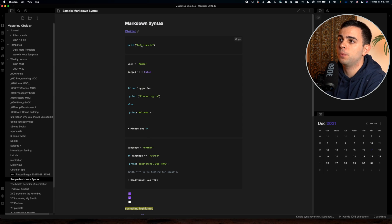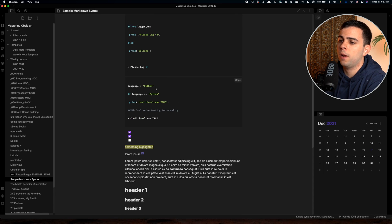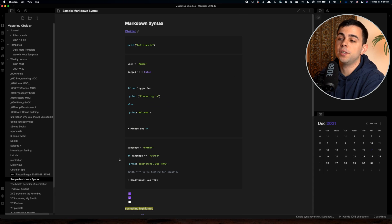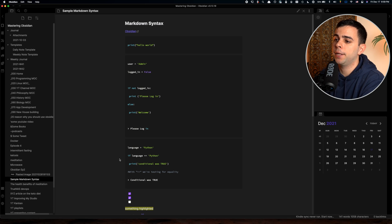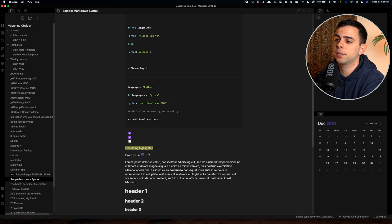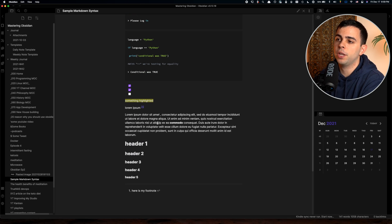Before I get started with adding a custom theme, I put up this very quick Markdown syntax page. This is just an easy way of seeing how the different themes impact our vault, and it's nothing complex.